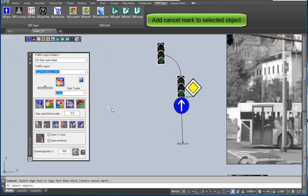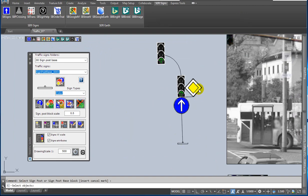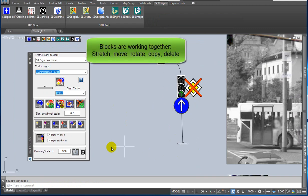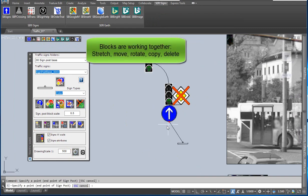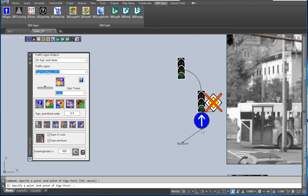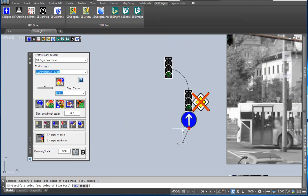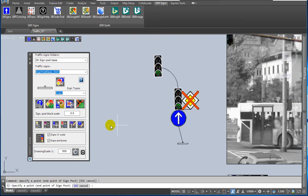You can add a cancel mark to the selected sign. If you stretch, move, rotate, copy, or delete, the blocks are working together.